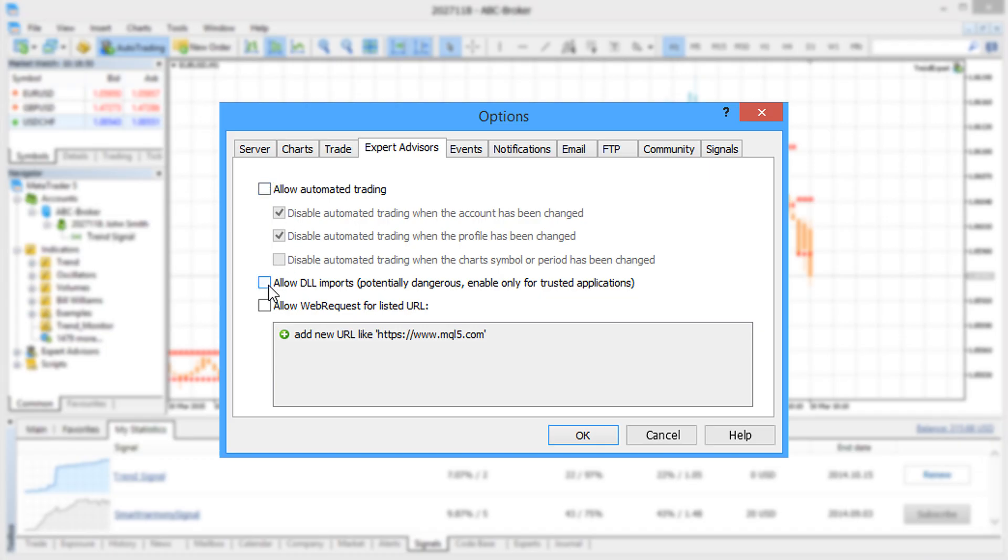Remember that the use of DLLs in robots is prohibited on the virtual machine. If any application tries to call a function from a DLL, it will be automatically closed.